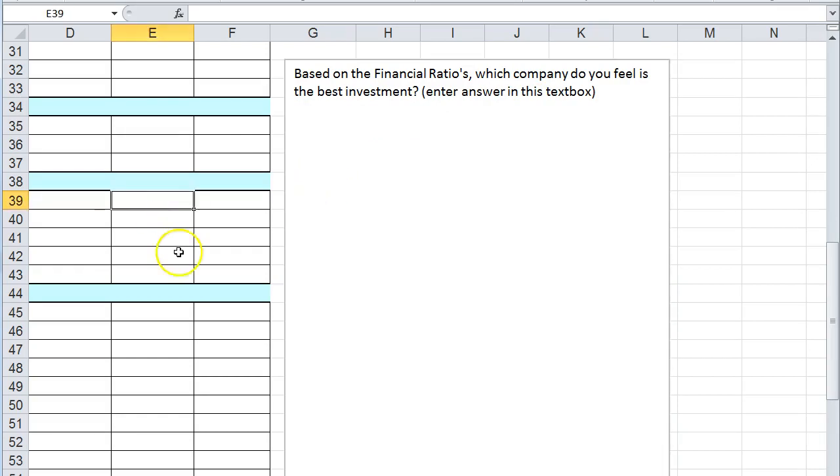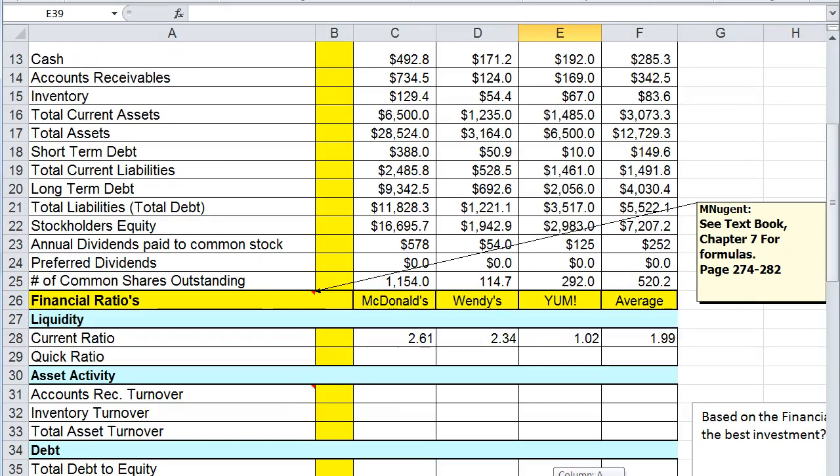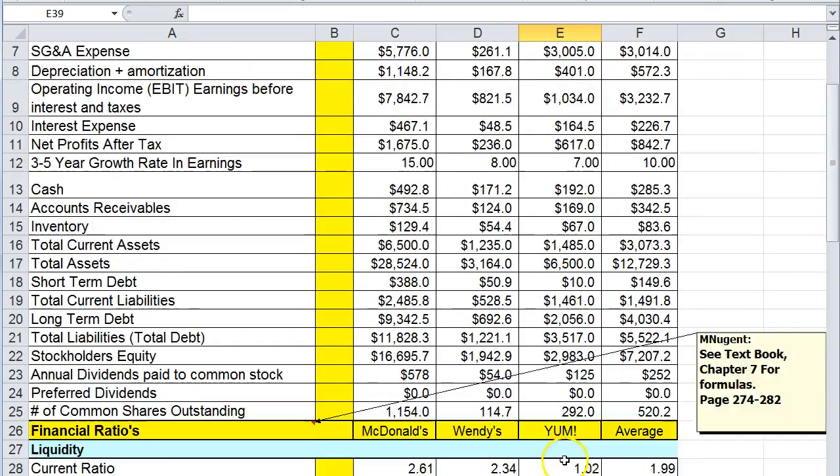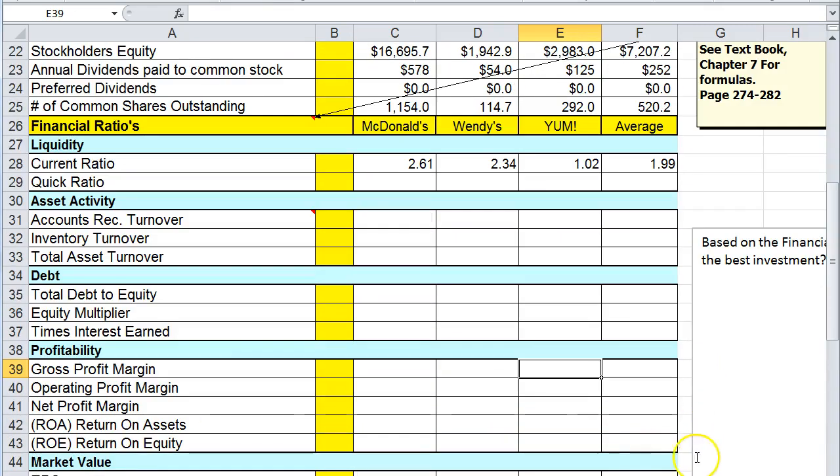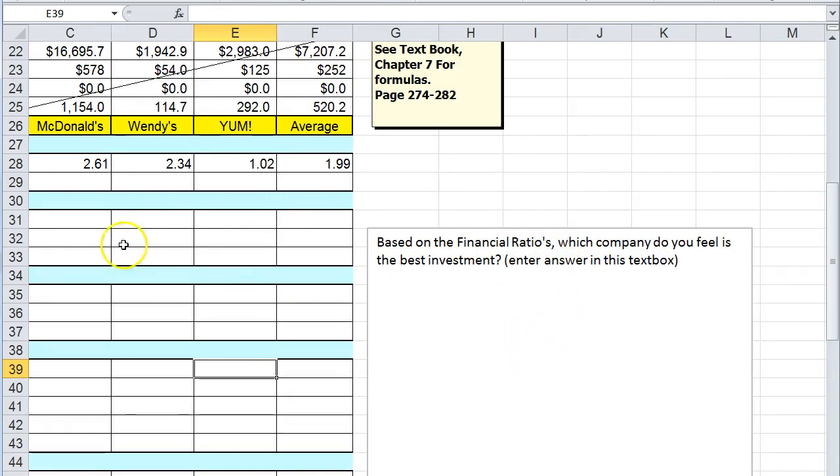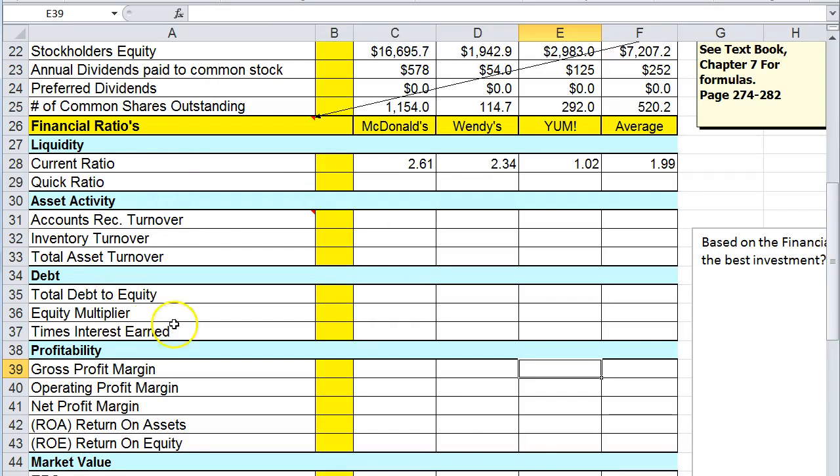That's it for this spreadsheet. Pretty simple spreadsheet, just meant to reinforce creating the formulas from chapter seven and interpreting the formulas. When you write this up, what do you feel is the company's best investment? I want to hear information about these ratios. I want you to mention all of these ratios and give support to which company you feel is the best investment out of these three companies.